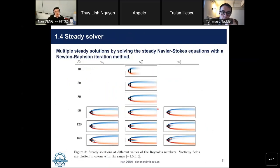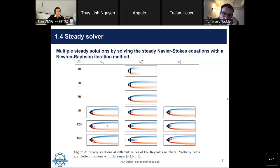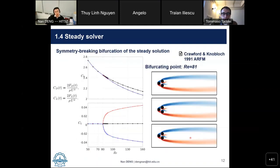Steady solutions are computed by solving the steady Navier-Stokes equations with Newton-Raphson iteration. Interestingly, we can find multiple — specifically three — steady solutions at higher Reynolds numbers, where the near-base bleeding jet is deflected upward or downward. This indicates symmetry breaking for steady solutions. We determine the drag and lift force coefficients in this computational domain; the bifurcation point is at Re=81 where the jets deflect up or down.